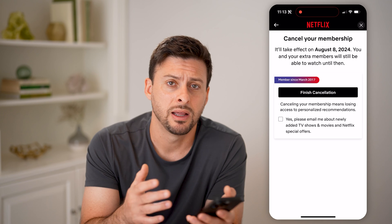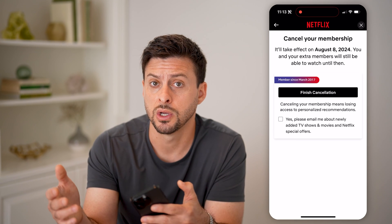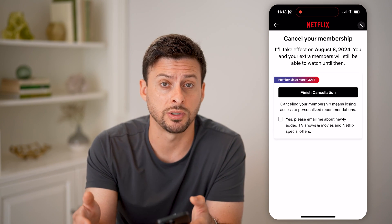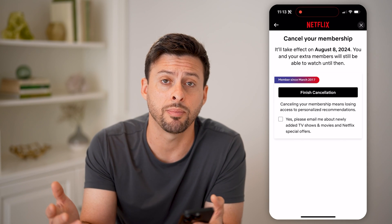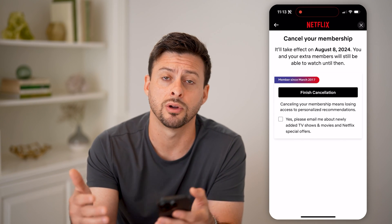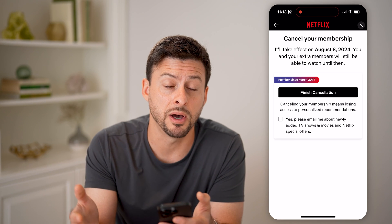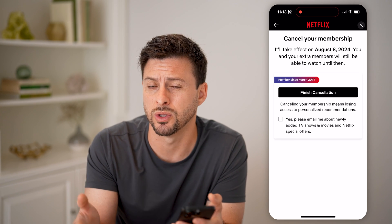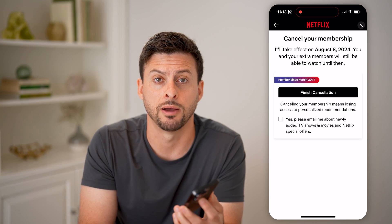Keep in mind, Netflix is just month to month. So you can choose if you want to cancel a specific month, and then two months later you can start back up again, and then cancel a couple months after. So you can really manage which months you want to subscribe and which ones you don't necessarily want to pay for.